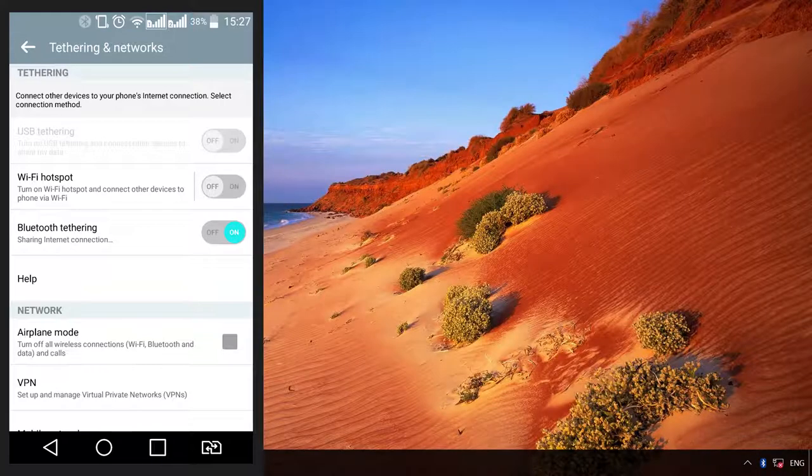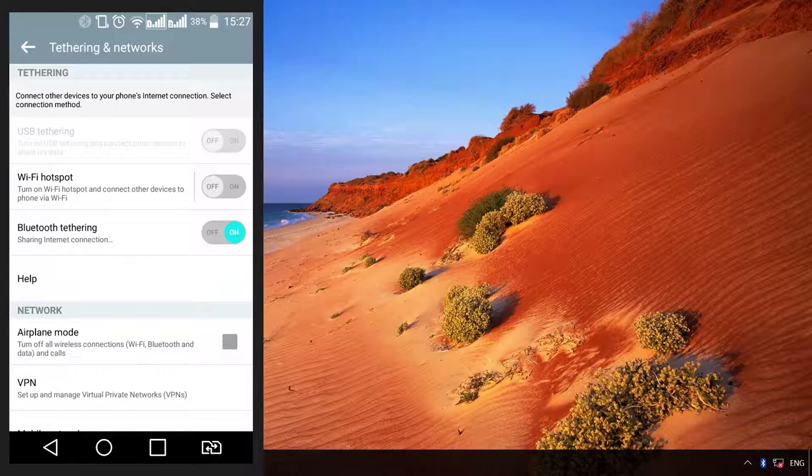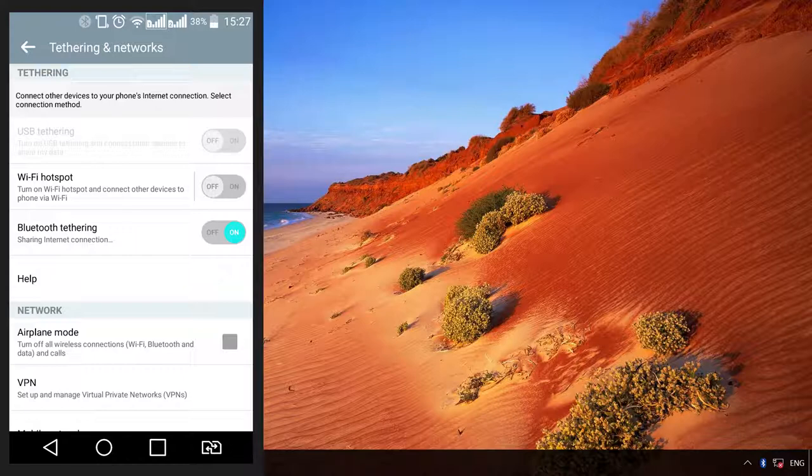Then go to your computer and switch on Bluetooth or connect a Bluetooth adapter. Your computer may have to install some drivers. After that,